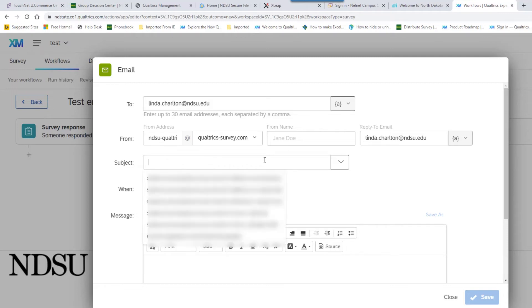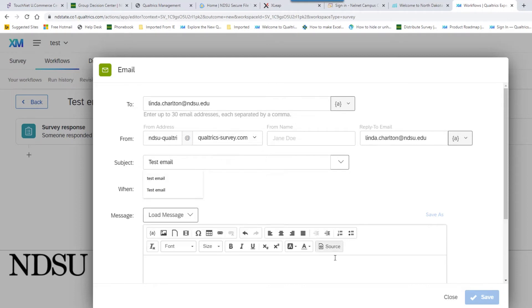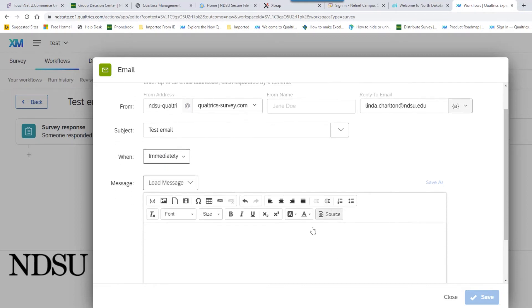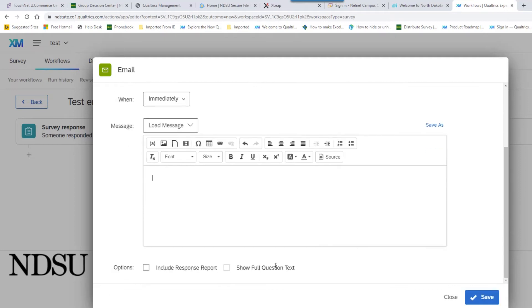Subject. We need a subject line. The message, if it's just going to show you what the respondent said, you can leave this blank with a spacebar inside. Scroll down and check include response report. That will give you the question and the responses.